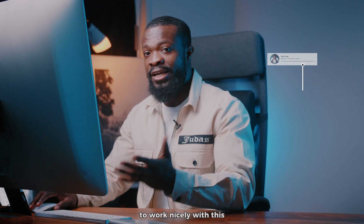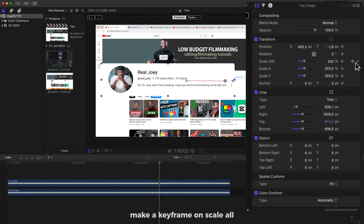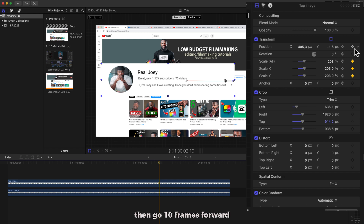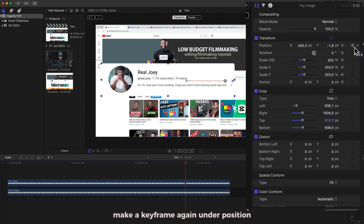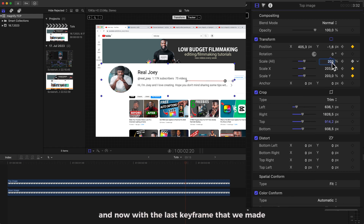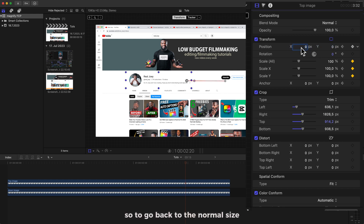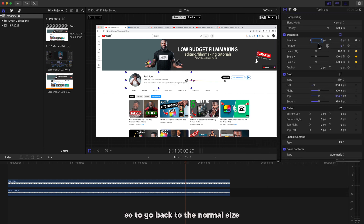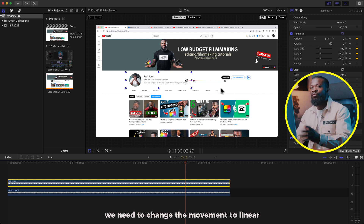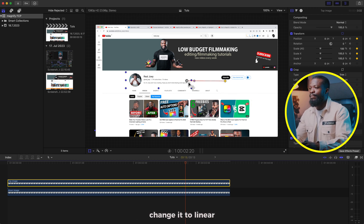Now we need to do the animation out. Go to where you want the effect to end, make a keyframe on Scale All and Position, then go 10 frames forward and make a keyframe again on Position and Scale All. Now with the last keyframe that we made, change the figures to 100, change this side to 0, and the X to 0 — so it will go back to the normal size.